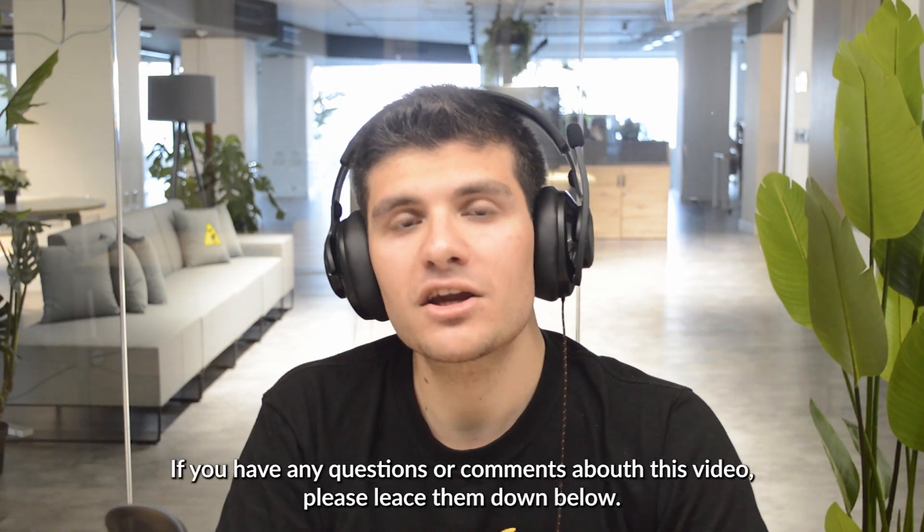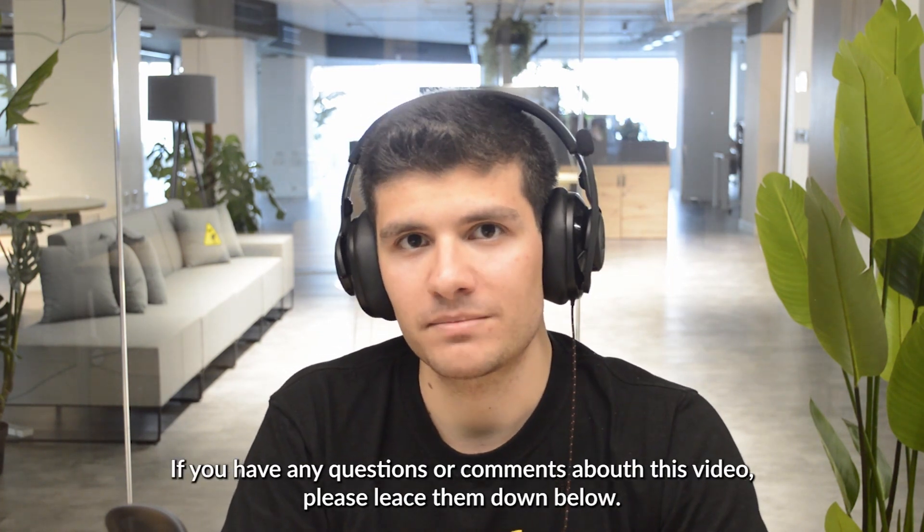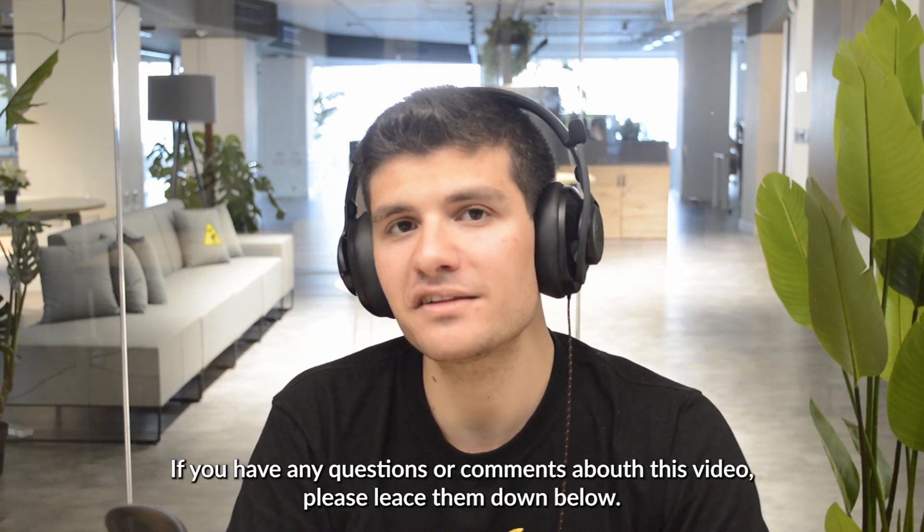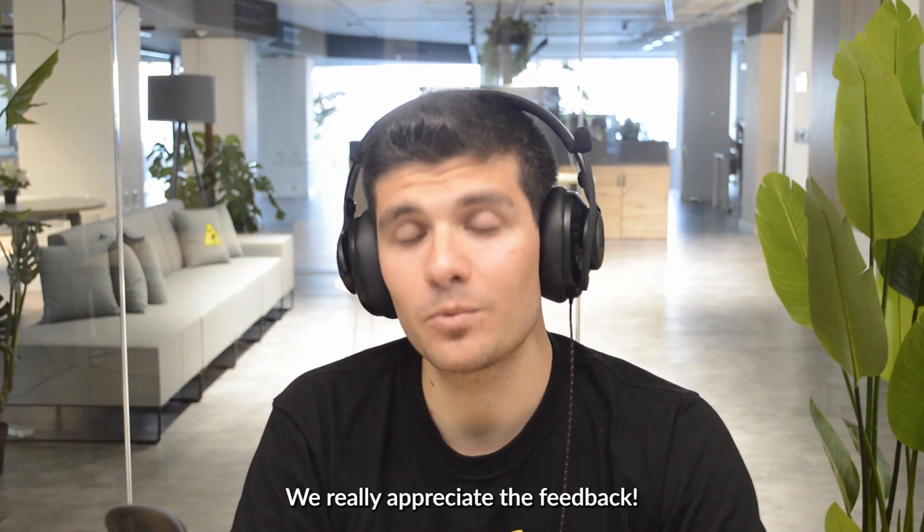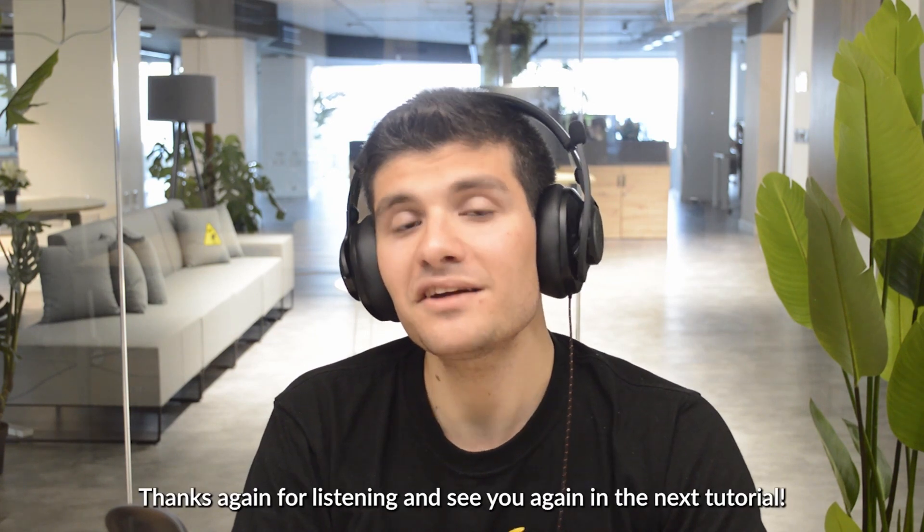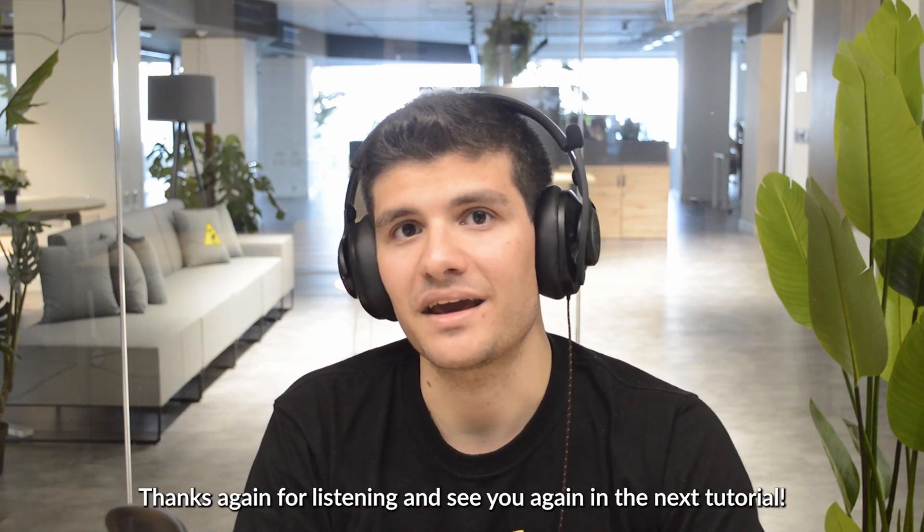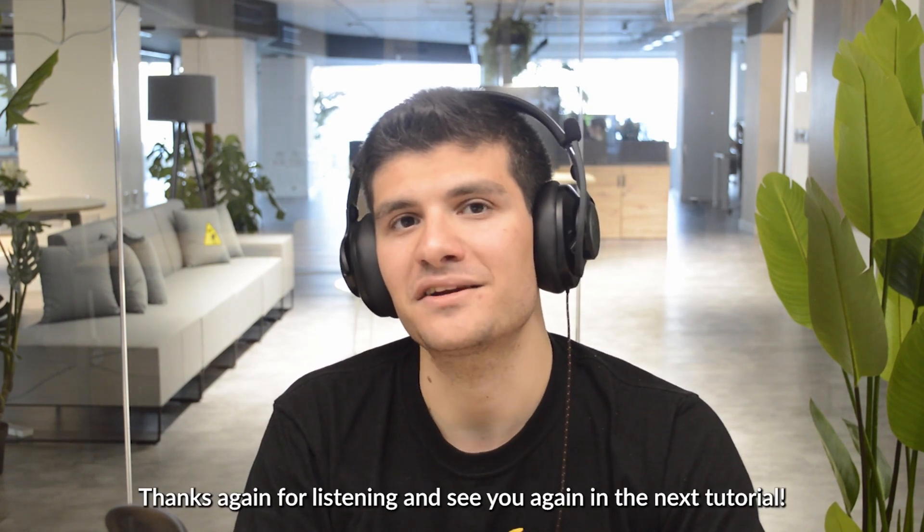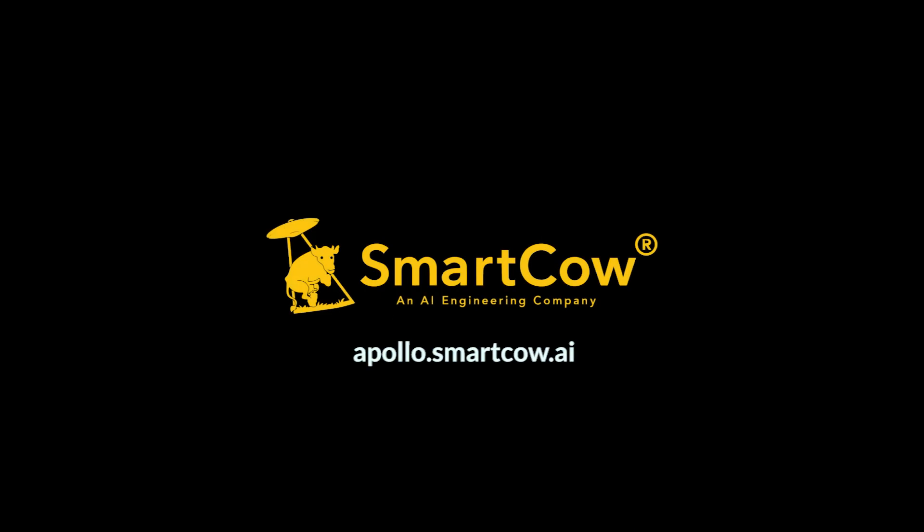If you have any questions or comments about this video, please leave them down below. We really appreciate the feedback. Thanks again for listening, and see you again in the next tutorial.